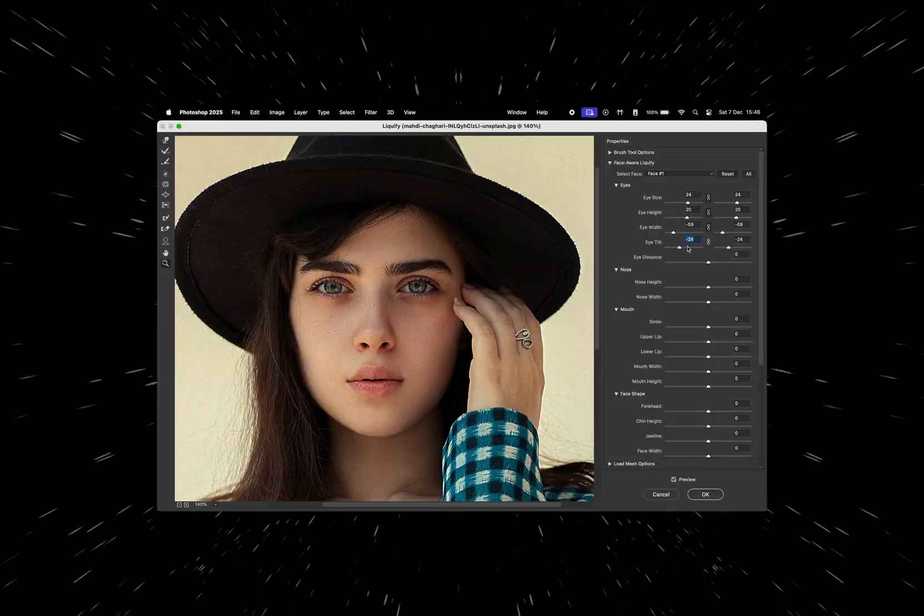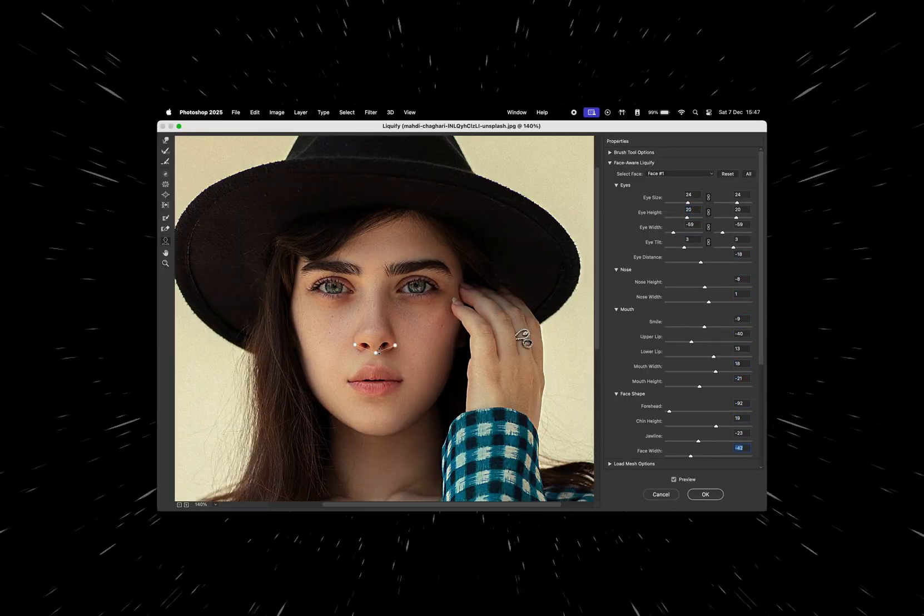Today, I'm going to show you how to use the Liquify tool in Photoshop to adjust a subject's facial features.